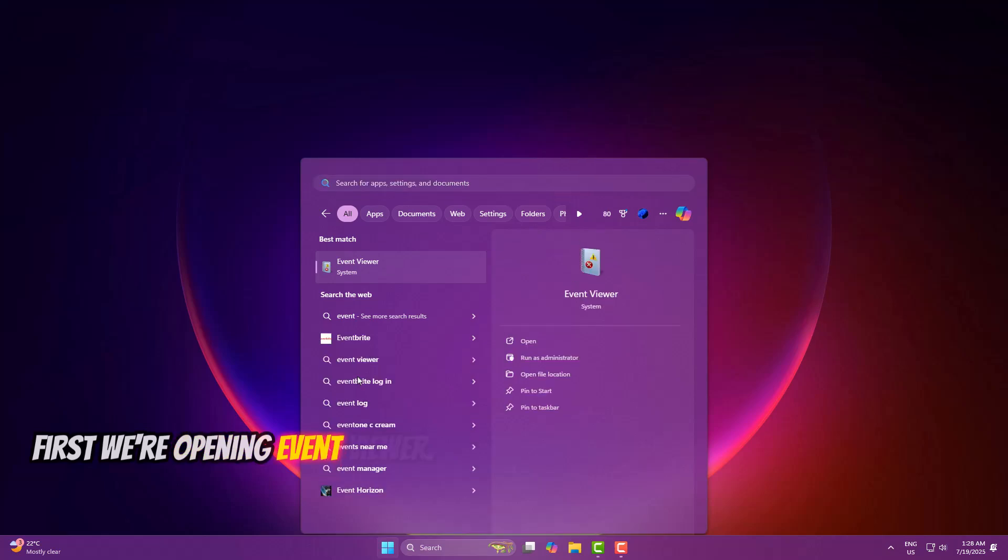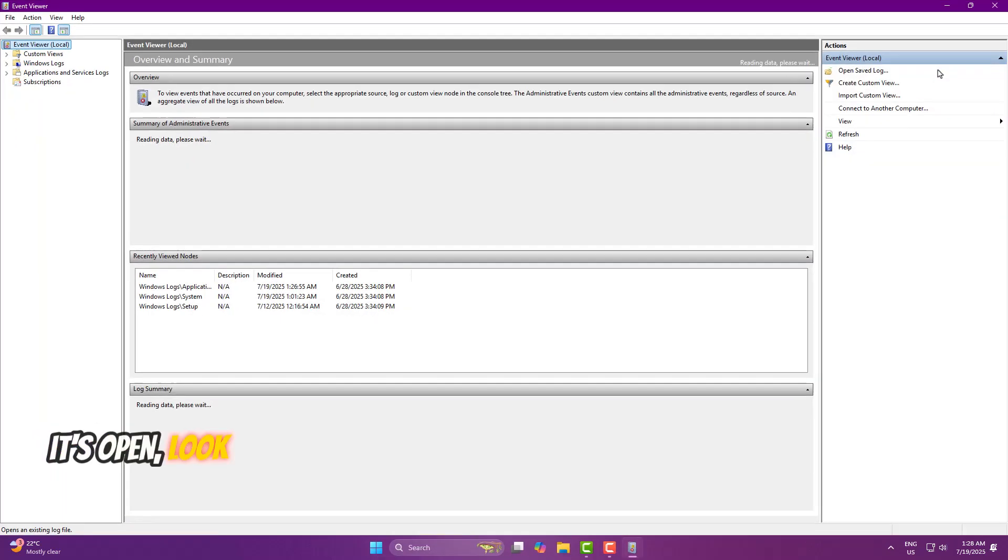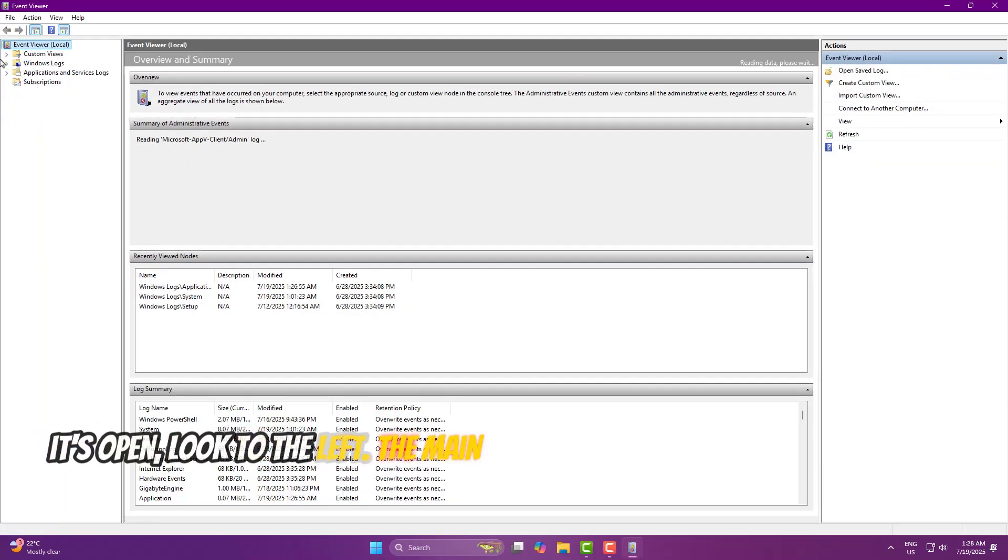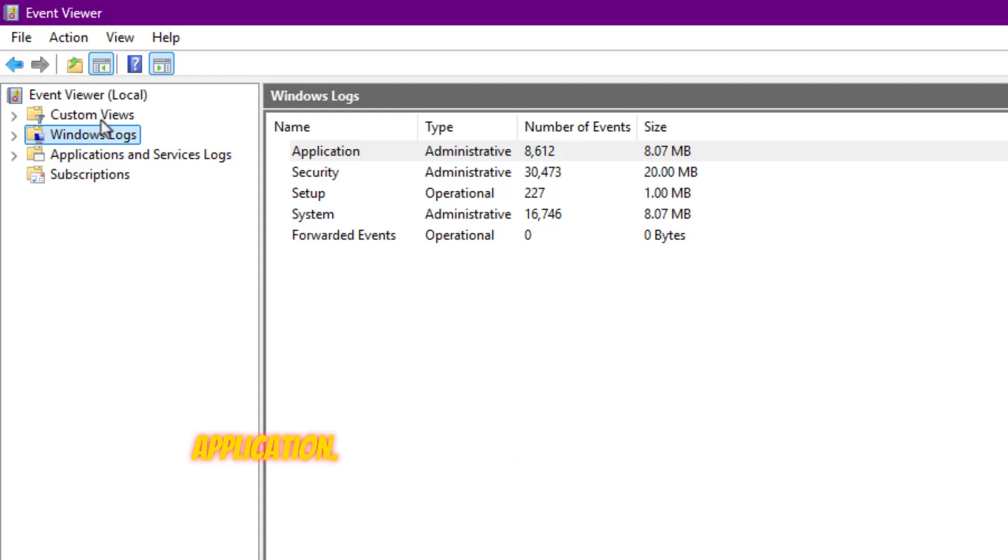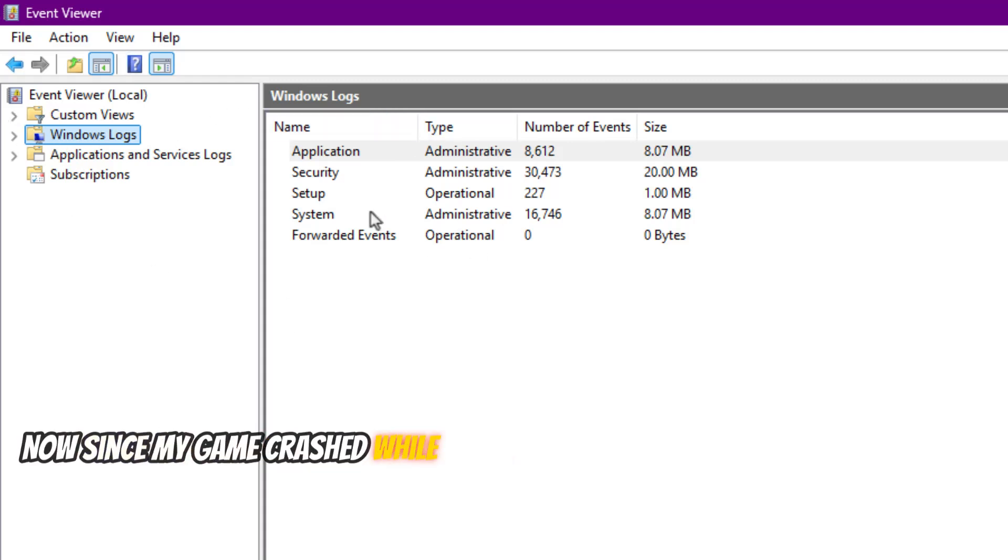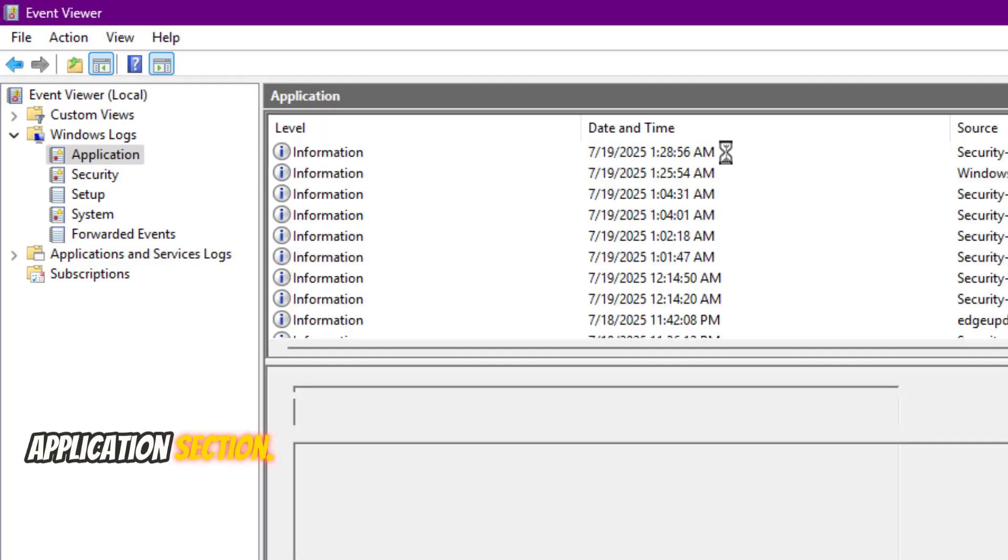First, we're opening Event Viewer. Once it's open, look to the left. The main sections we care about are System and Application. Now, since my game crashed while I was playing, I'll go straight to the Application section.